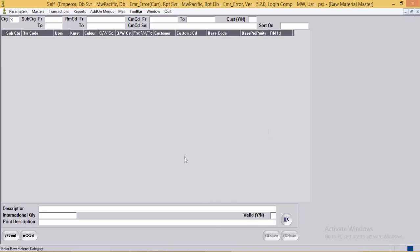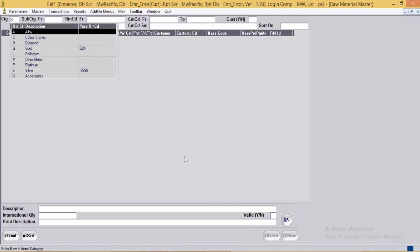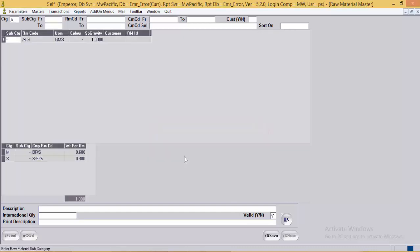Next is alloy. Alloys are used while making 14 carat, 18 carat, or gold of different caratages. For example, when a piece of 14 carat is melted, the user needs to know the weight of the pure gold and also the weight of alloy that can be recovered. The subcategory for alloy is defined as dash, then the raw metal code for the given alloy. The unit of measurement will always be grams. Then the color and specific gravity of the alloy.